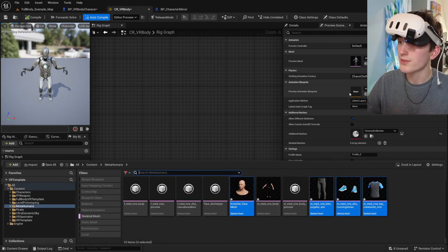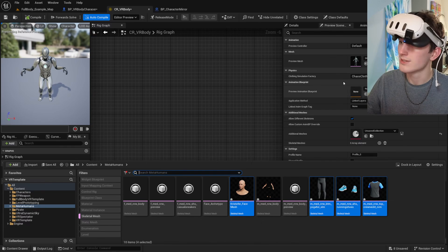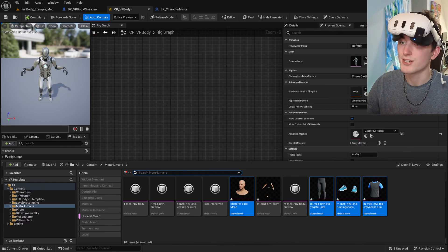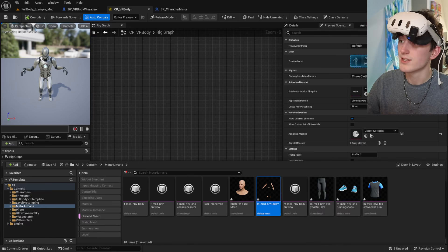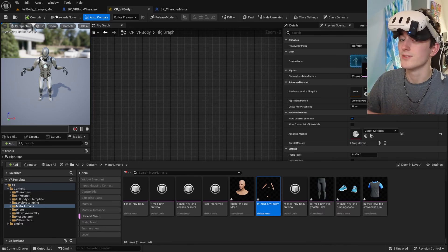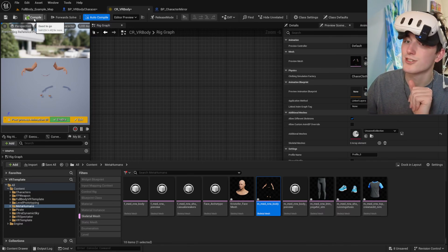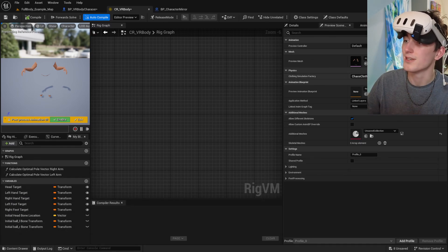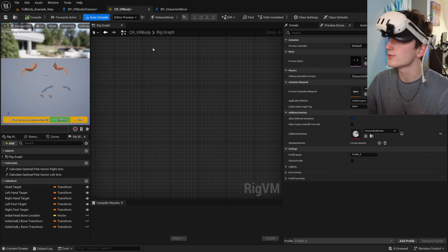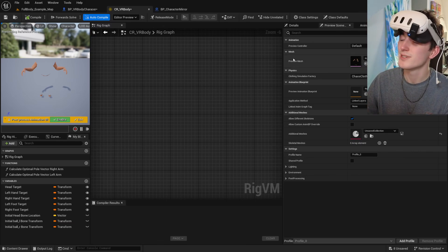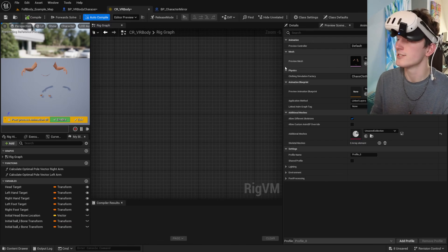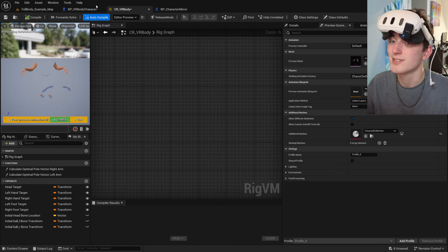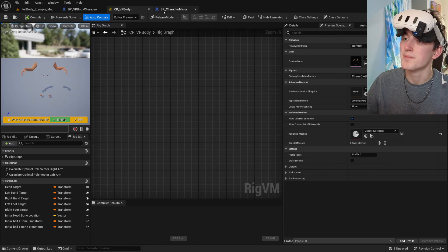But then the only other thing you have to do is change the preview mesh inside of the control rig to the same one that you're using as the base character mesh in your character blueprint, which is our body. And you want to do that because the control rig gathers measurements from this preview mesh and sends it back to the estimation system. So you want to make sure those are the same.